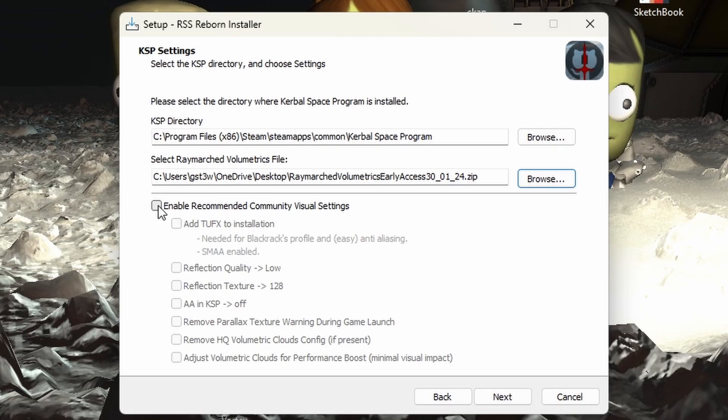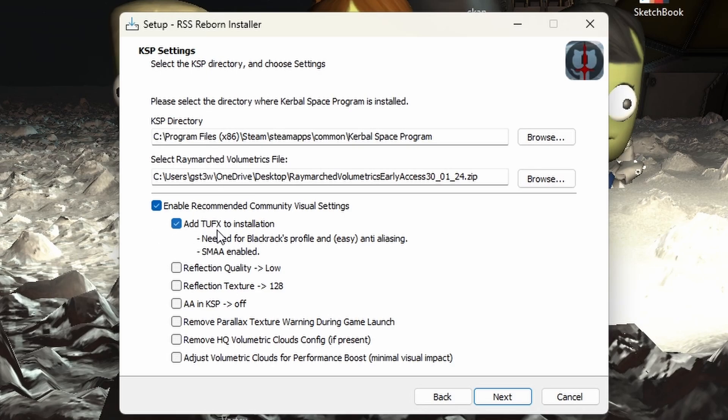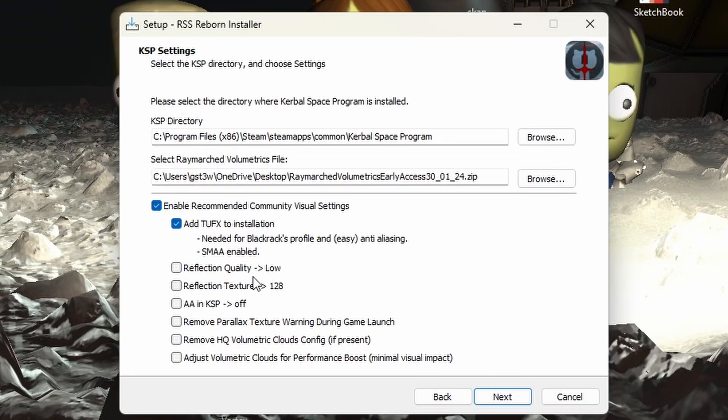We need to make sure that we select the zip file. I had an unzipped version right there, but we need to have the zipped file. Go ahead and click open. And then we're going to enable recommended community visual settings. We're going to add the tufx. This is optional, but or actually no, it's not optional. Excuse me. It is needed for the black racks.